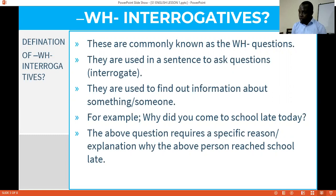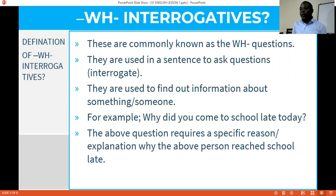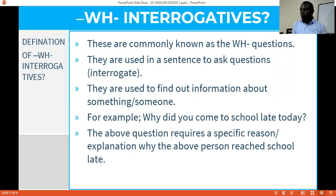By definition, WH questions are commonly known as WH questions and they are used in a sentence to ask a question. Once they are applied, they are basically used to find out, to interrogate, to ask a question so that someone gets to know the answer. Another way you can understand them is that they are used to find out information about something or someone. For example, if you want to find out more about me, you'll ask questions like: Who are you? Why are you here? What is your name?